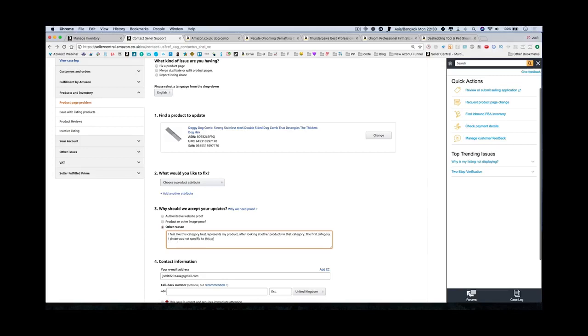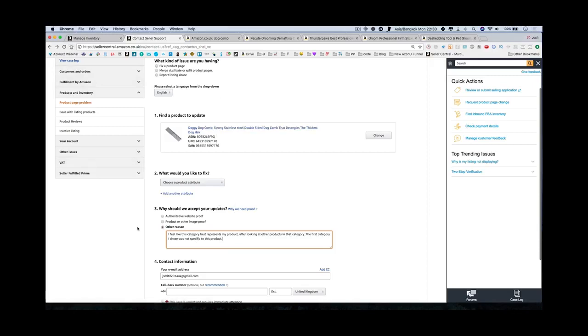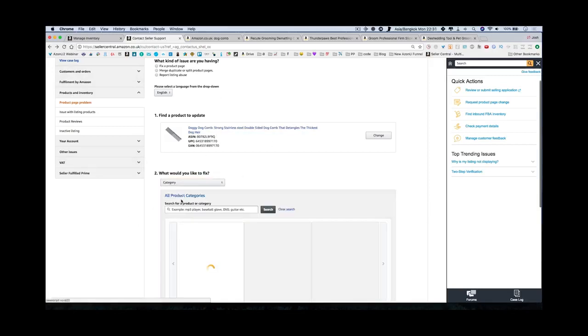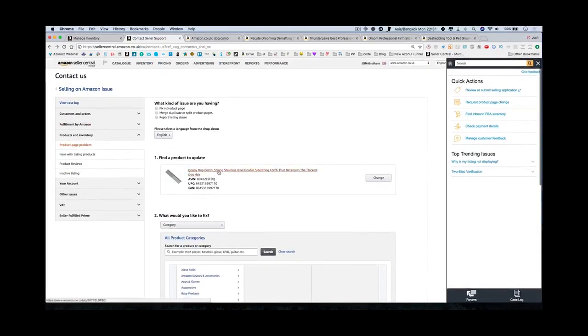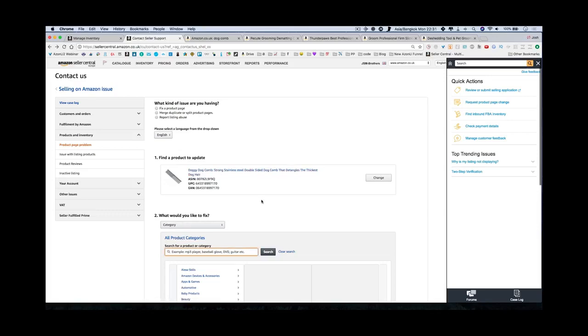If you say authoritative website proof you have to give websites. If you show product images you have to show images. Other reason, and the other reason is always: I feel like this category best represents my product after looking at other products in that category. The first category I chose was not specific to this product. That's a simple reason - you're basically saying that my product is better suited in this category because that's what my product is for. All Amazon wants is to give their customers what they buy. If you're saying that this is a better category that represents your product, then people will be more likely to buy it in that right category, so that's better for Amazon. This has always worked for me for changing categories.